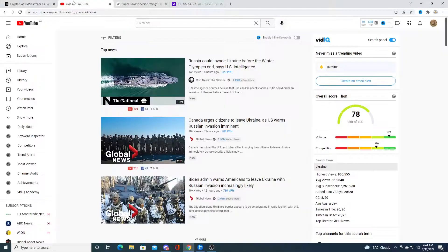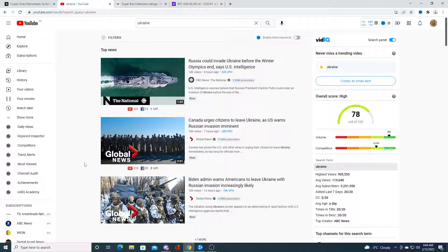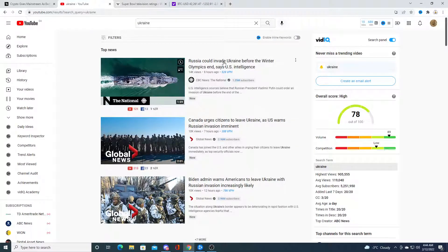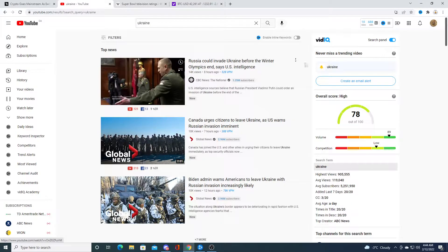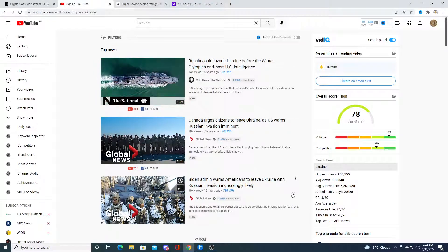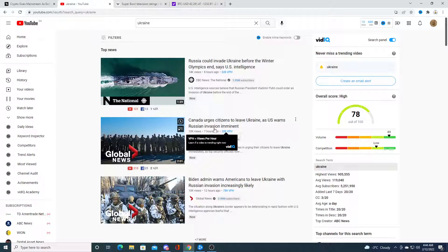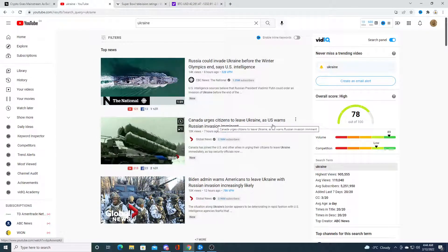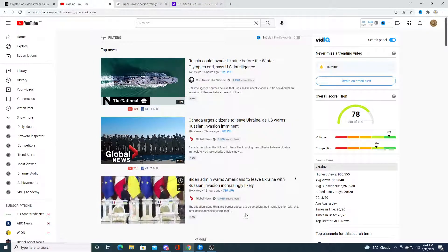There's fear of Russia attacking the Ukraine. Like if you type in Ukraine on YouTube, as you can see, Russia could invade Ukraine before the Winter Olympics. Canada urges citizens to leave the Ukraine.